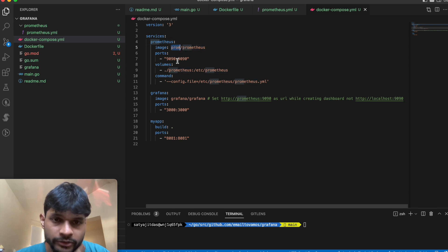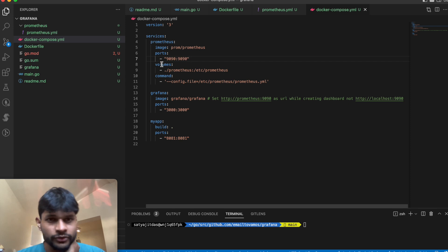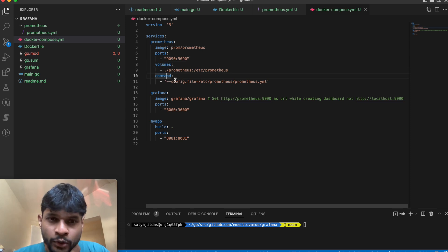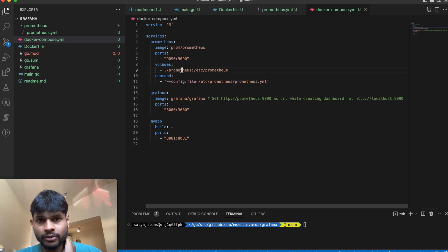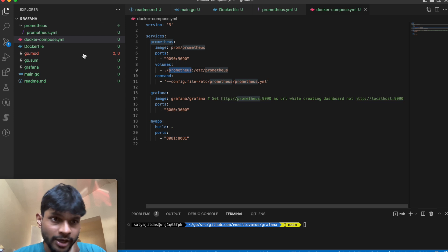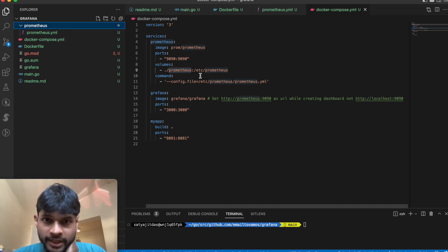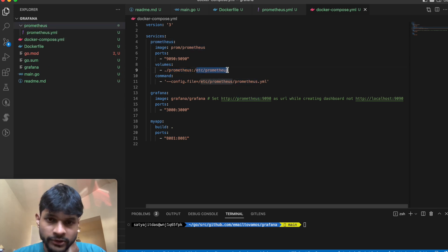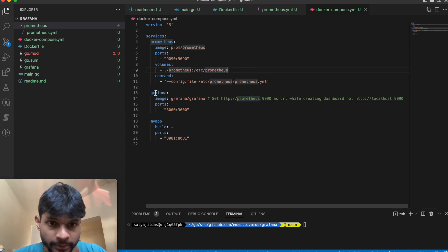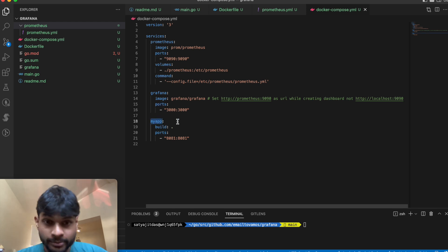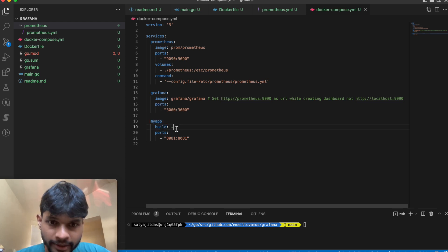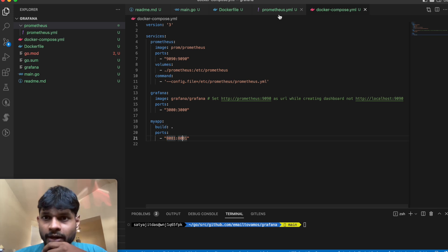For Prometheus we are using the predefined image prom/prometheus with ports, volumes, and a command to set the config file. The volume maps our local prometheus folder to the Prometheus-specific path inside the container. Similarly for Grafana we have the image and port configured, and for my_app we simply build and run it with port mapping.